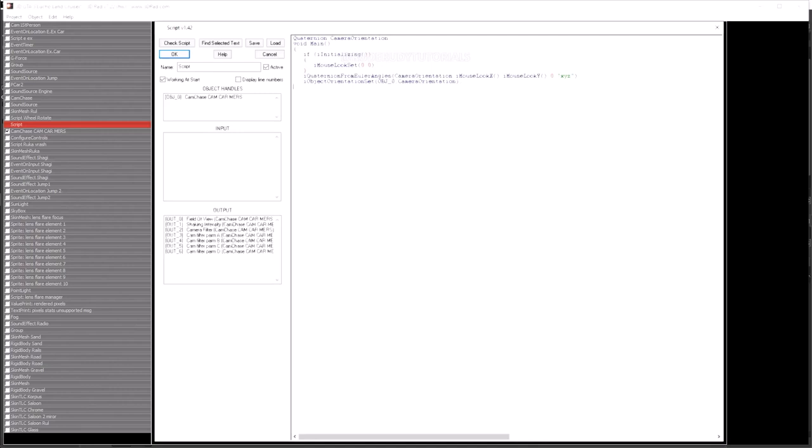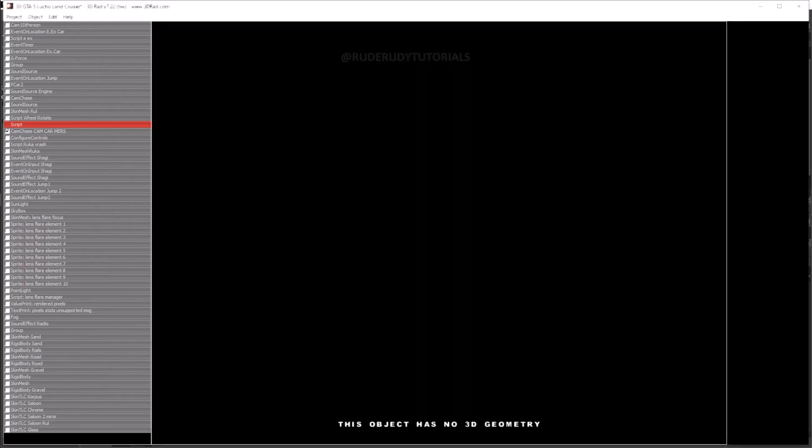So the next thing we need to do is, okay, you can just save this. Save that script, okay.